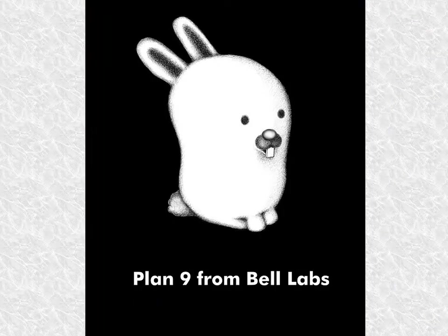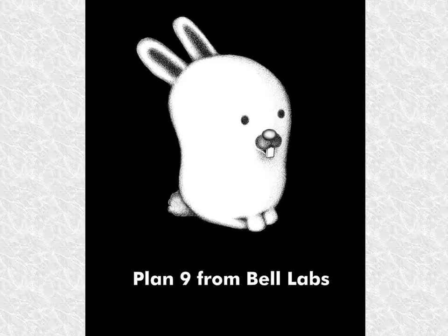Welcome to Adventures in Plan 9. In these videos I'll be messing around with operating systems based on Plan 9 from Bell Labs.